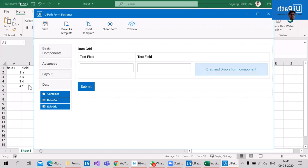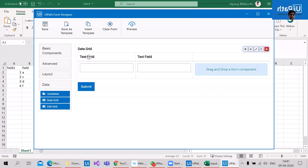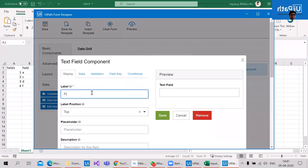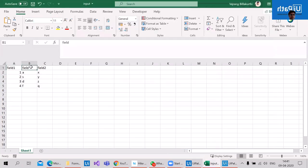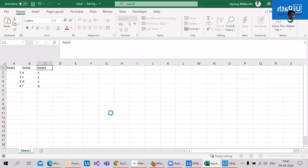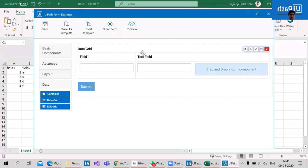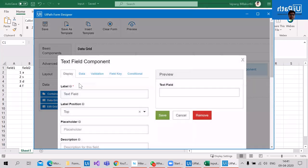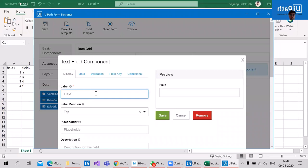I will not configure these text fields for every row and every column individually — I'll configure them once and the data will be repeated so we can see all the data. Let's rename this to field one, save, rename the next to field two, and rename the last to field three.